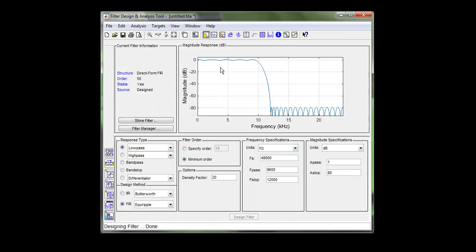And this shows what it looks like. So you got a little bit of ripple up here, down to the transition band, and more ripple over here. And this is FS over 2.